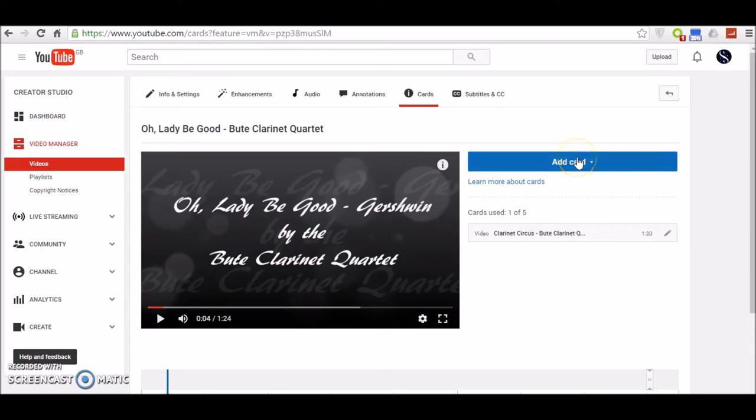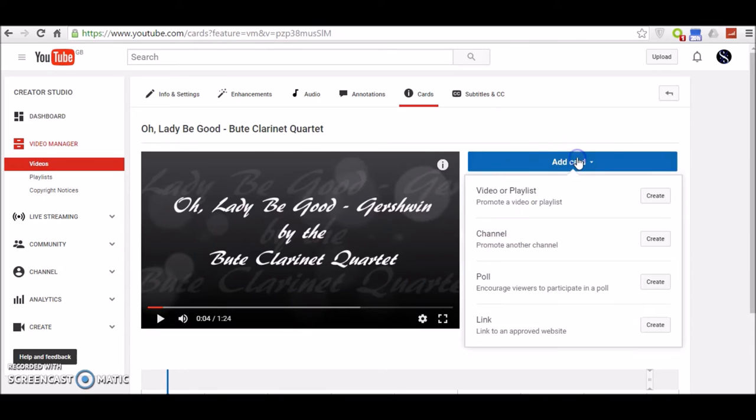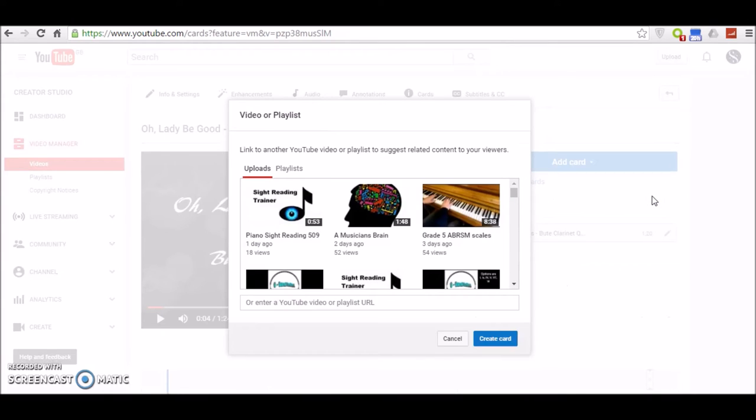Then we add the card. Click on this blue box here. Click on Create Video or Playlist, and then choose the video or playlist that you wish to link to.